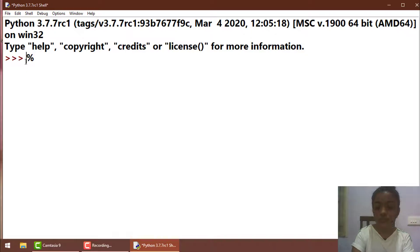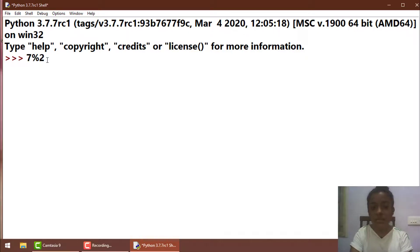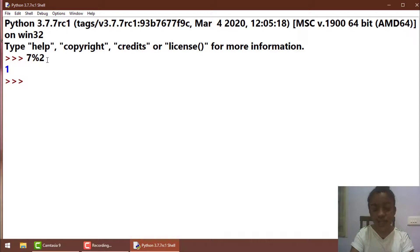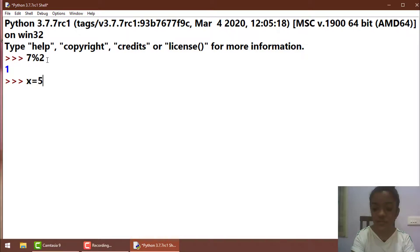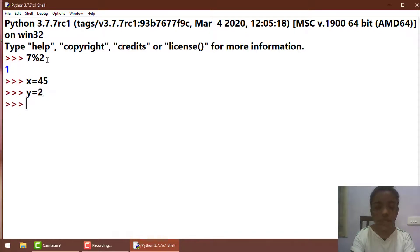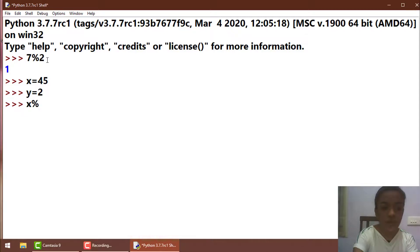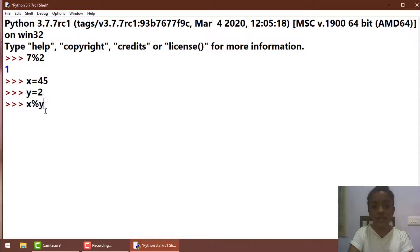For example, 7 modulus 2 — what happens here is it divides both 7 and 2, and instead of giving you the answer it gives you the remainder which is 1. Let's see what happens when you use modulus in variables. If x is equal to 45 and y is equal to 2, then x modulus y divides 45 and 2 and instead of giving you the answer it gives you the remainder which is 1.